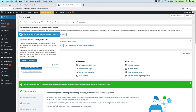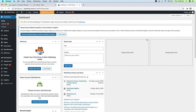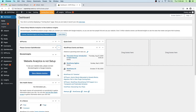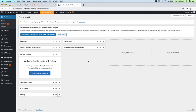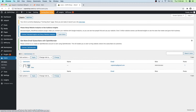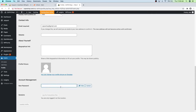Now we want to change our password from the auto-generated one to a custom password. Go to Users, then All Users, click on your name, scroll all the way to the bottom, go to New Password, generate a new password, delete the crazy one they give you, and put in your own custom one. Then click Update Profile.